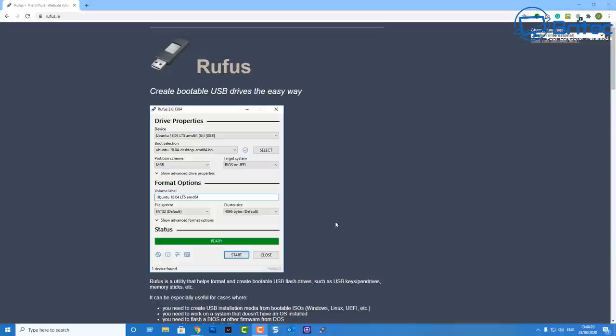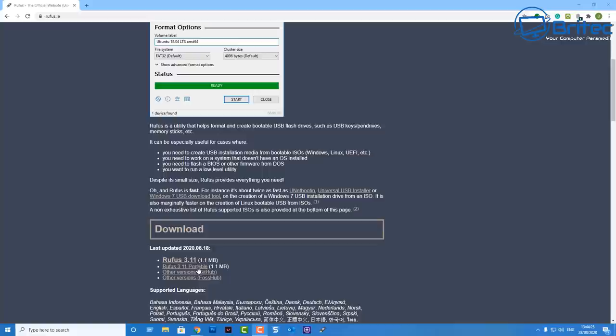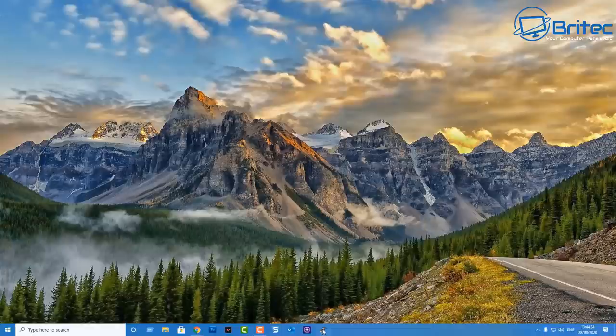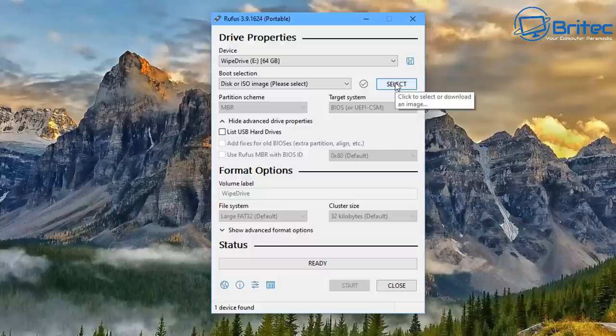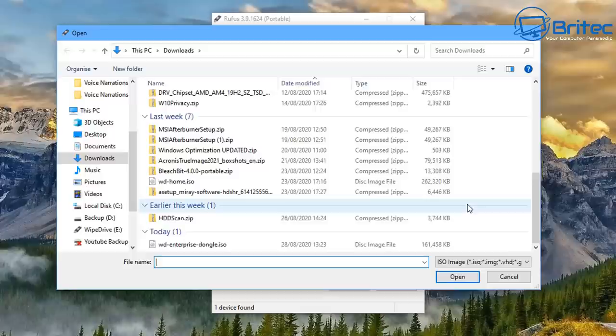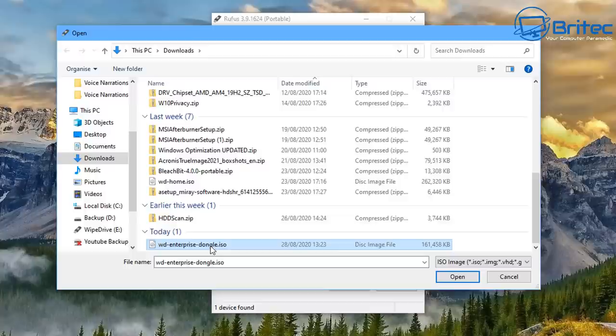Head over to Rufus, download their free software, and we're going to create our bootable media. You can use whatever version you want. I'm going to use the portable version. I've downloaded this already. Once I've got this downloaded, I can open up the software. I've got the drive already plugged in. I need to select the ISO image.